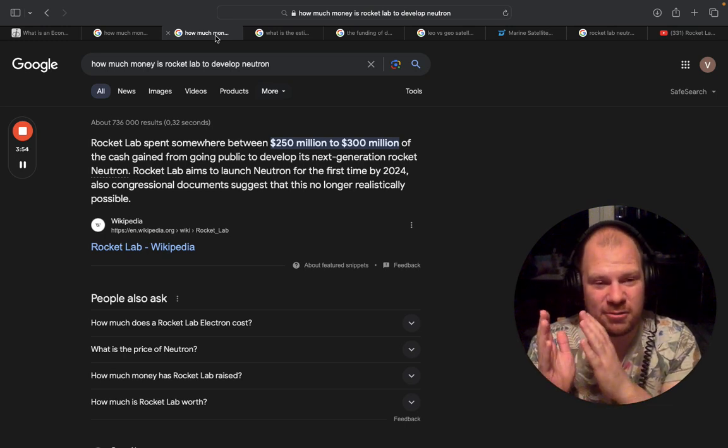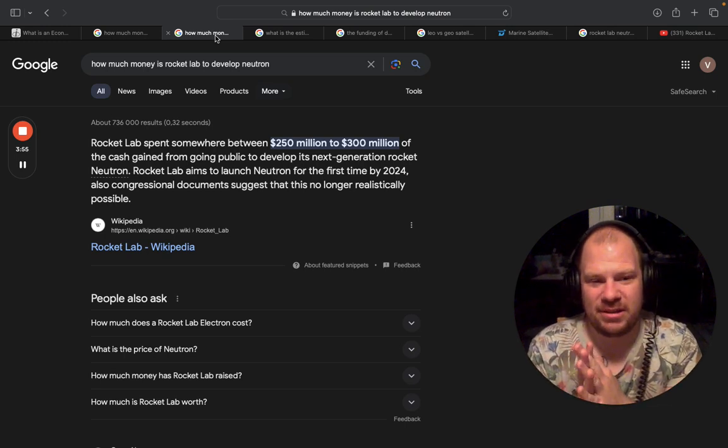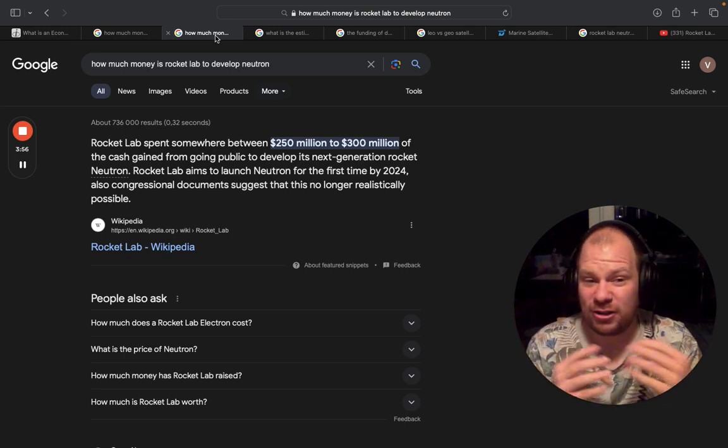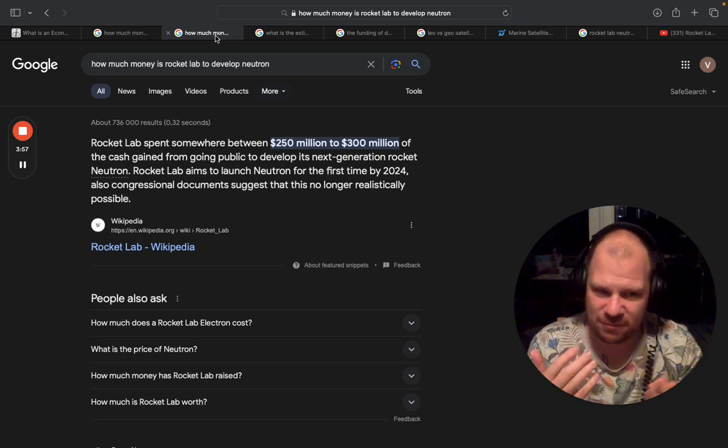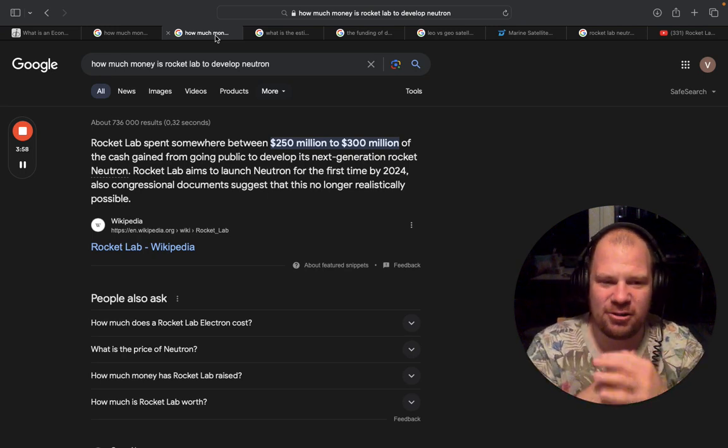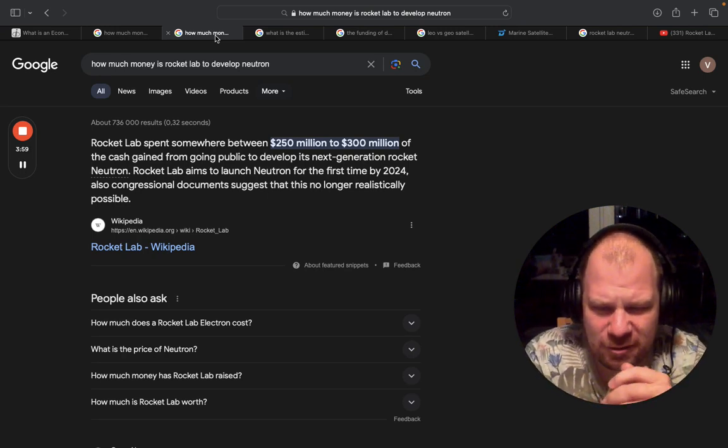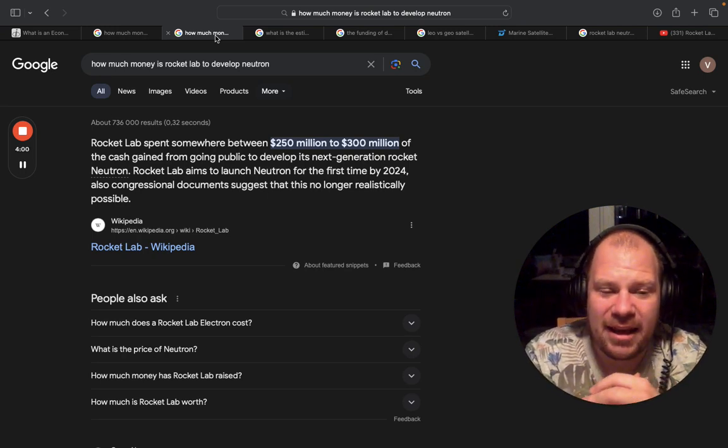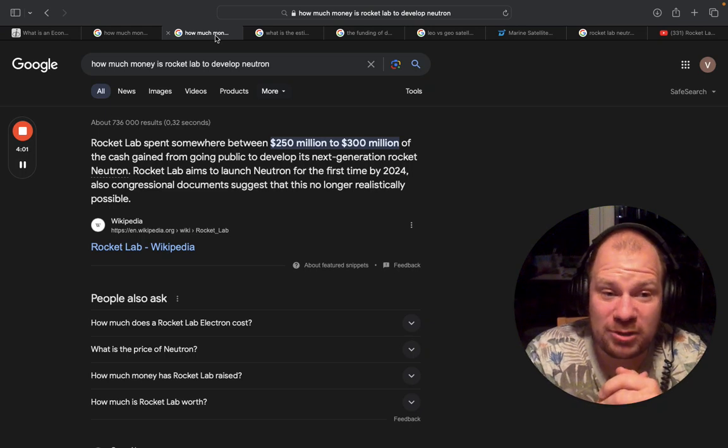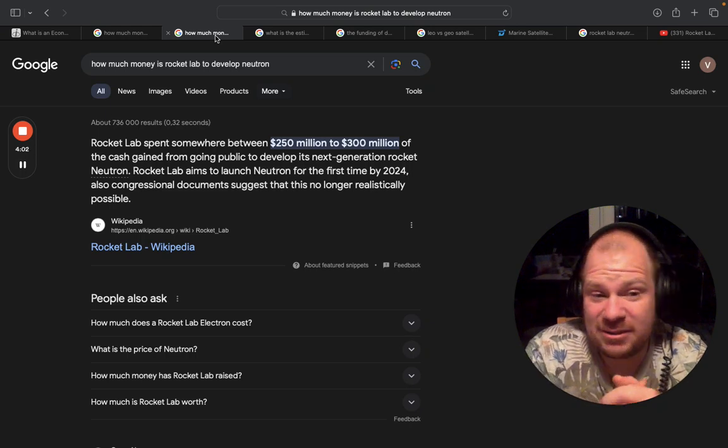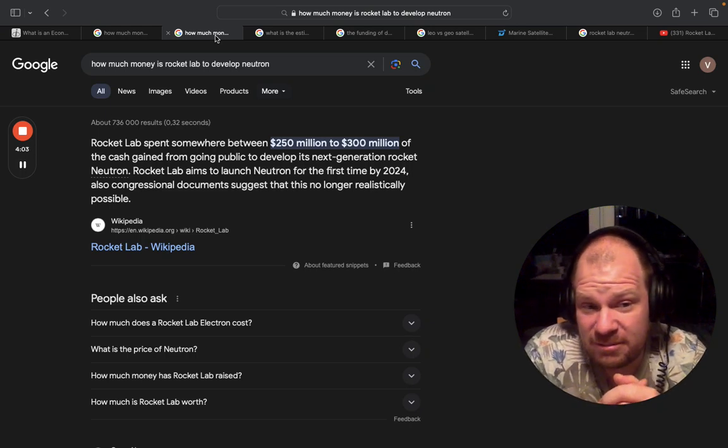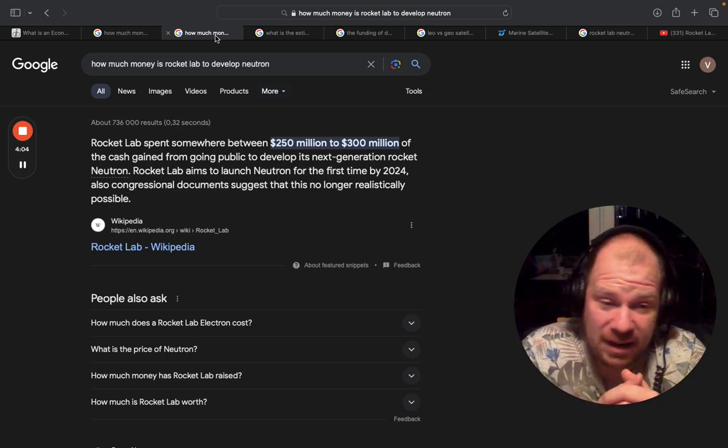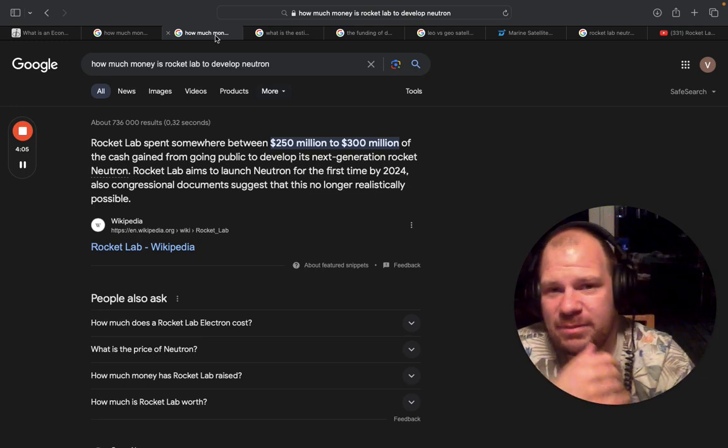So I want to remind you that Falcon 9 was also an insanely capital efficient company. 10 years ago, it was $300 million. So logically, with inflation and a lot of different things, the cost realistically today should be $400, $500, $600 million, okay?